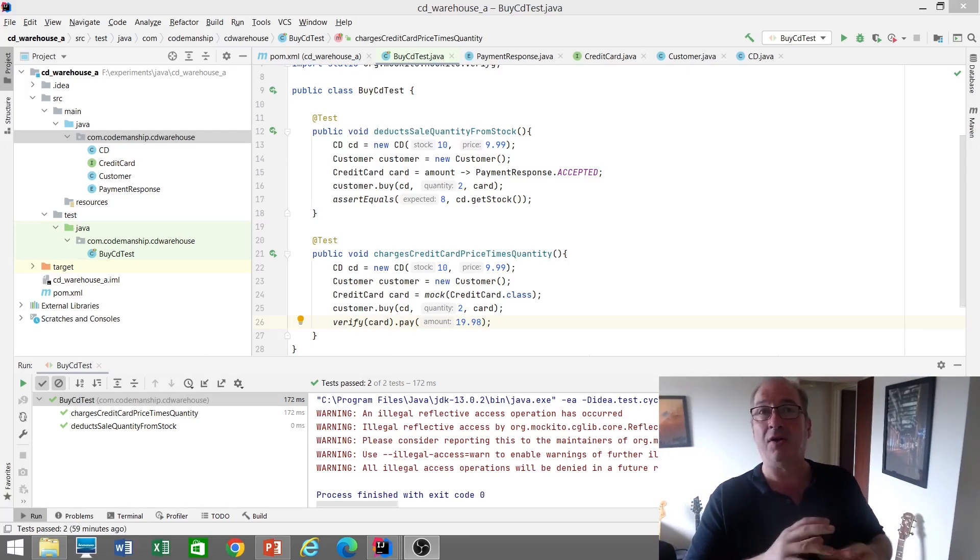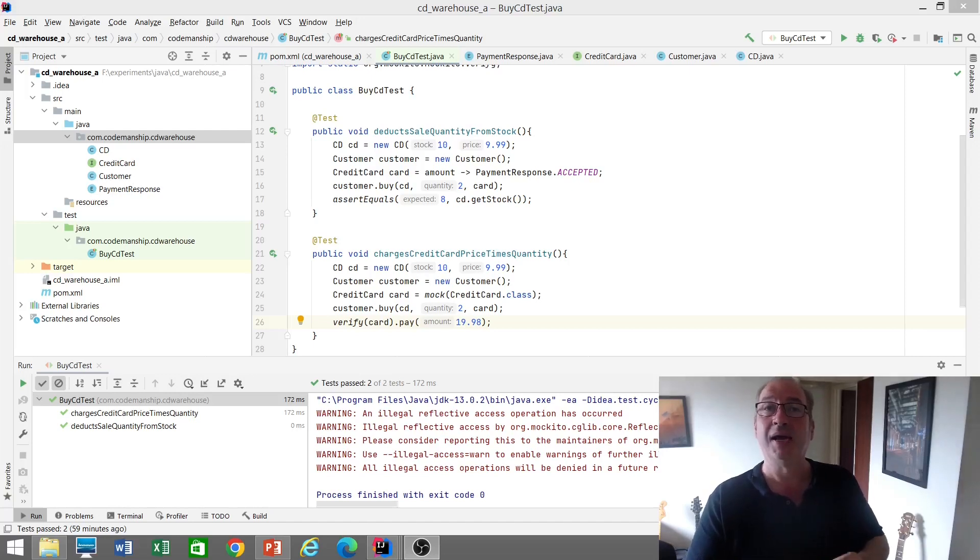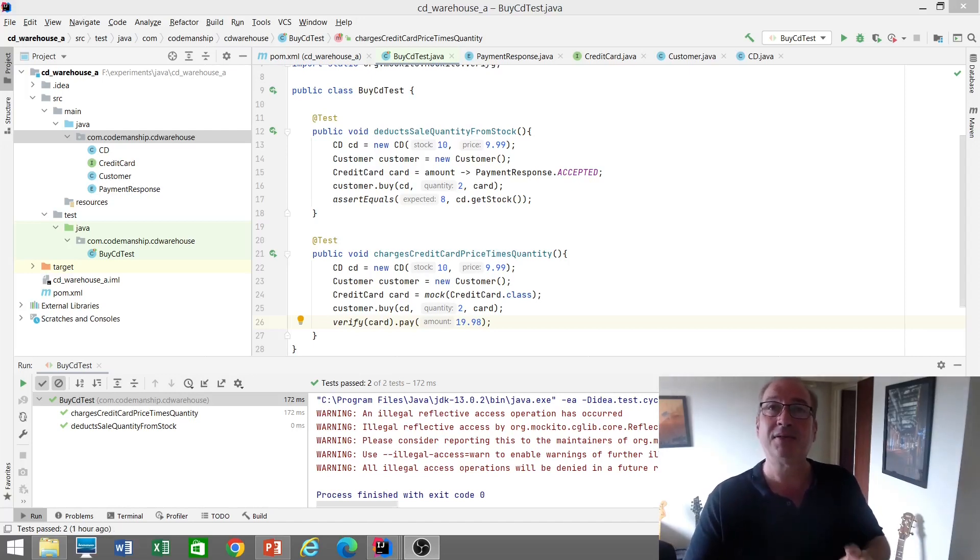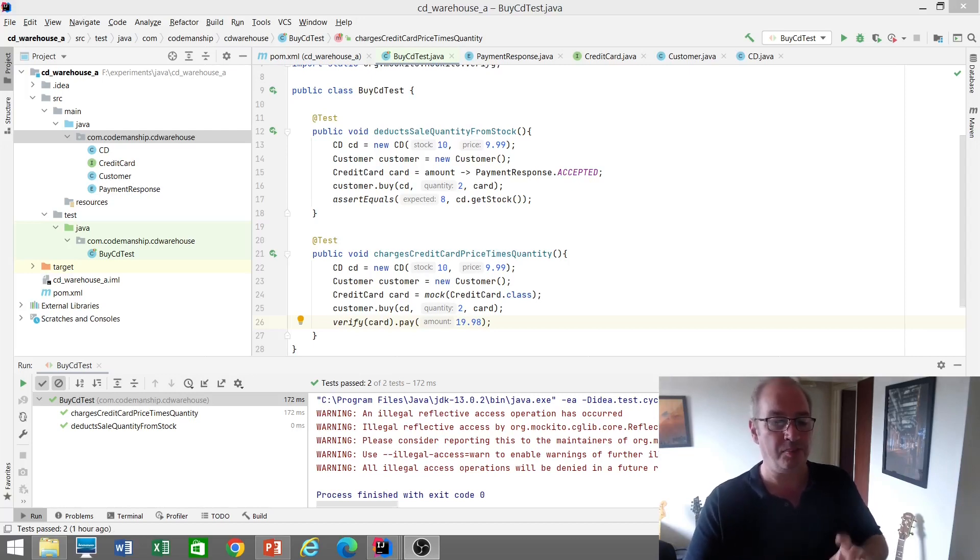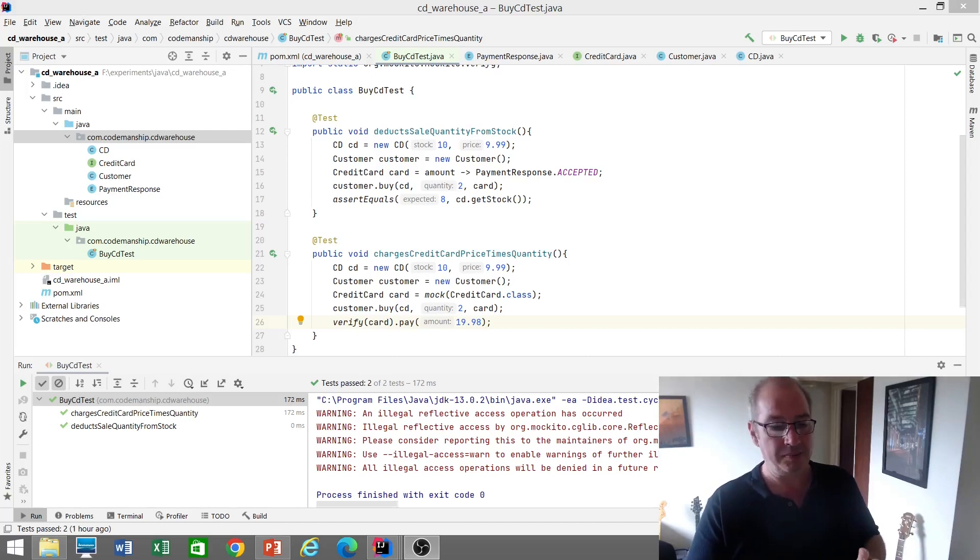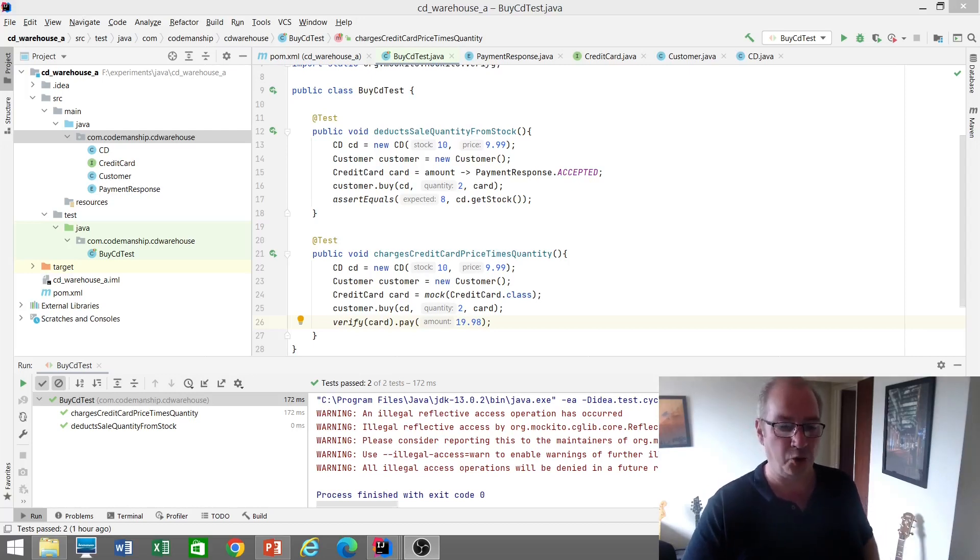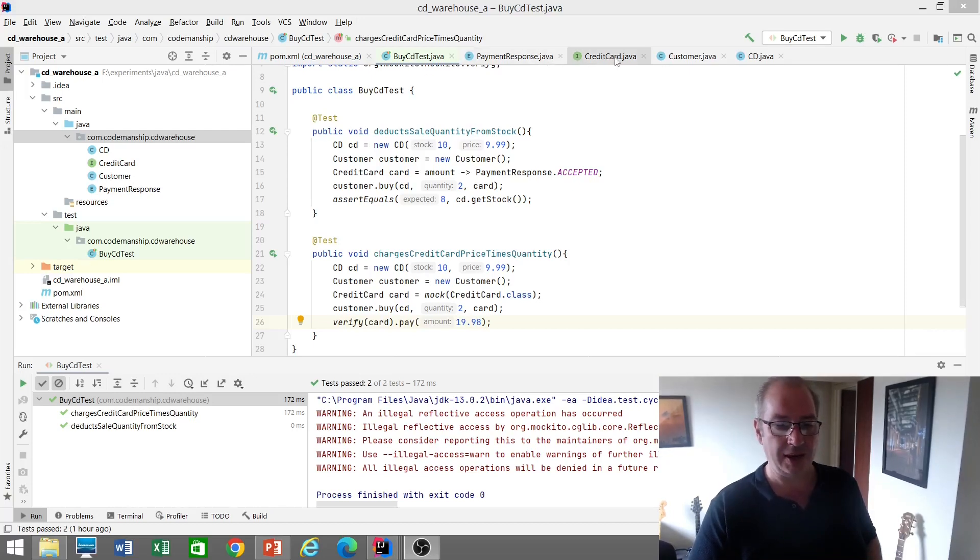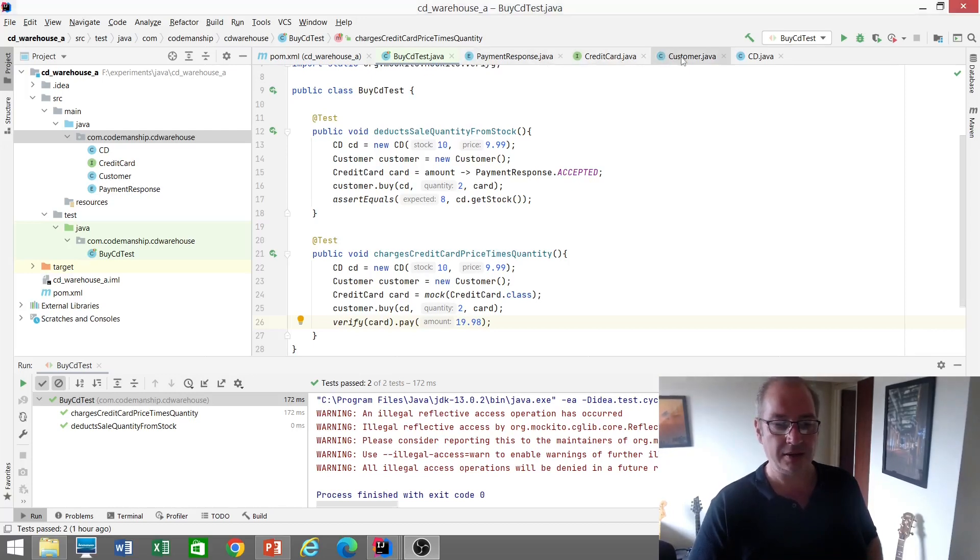The reason I'm showing you this version first is because this is typically the one or along these lines that participants will come up with. From having this conversation many times, it's one a lot of programmers prefer because it makes sense to them in the real world. Customer.buy cd makes perfect sense. It scans well. But it has one major drawback.